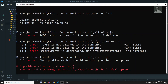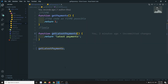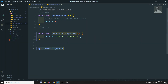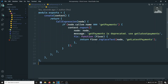We are not getting the getPayments deprecated error now. But if you try to see, the text was replaced but the brackets didn't come — the method call parentheses are missing. That means the code we have written has some issue.